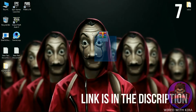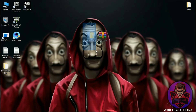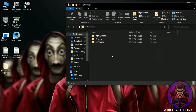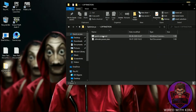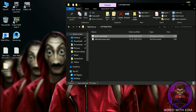Step seven: download the file — the link is in the description. Simply extract the file. After that you will get a folder; open it and you will see three more folders inside. Open the Optimization folder and run 'Quick Command' as administrator. This will make your PC faster.